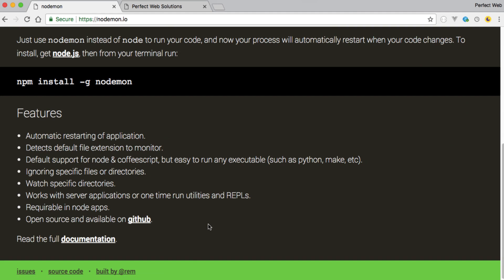other switches and other packages and some other command line arguments. So you can even use automatic restarting of application, detect default file extensions to monitor, default support for node and CoffeeScript, but easy to run any executable such as Python. Even it can run the Python as well. Ignoring specific files or directories. So for this